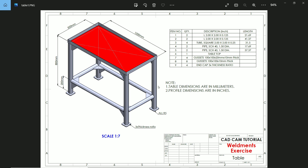Welcome back to another exercise in SolidWorks. Today we are going to create this table with the help of SolidWorks weldment tools. The table dimensions are in millimeters and the profile dimensions are in inches.